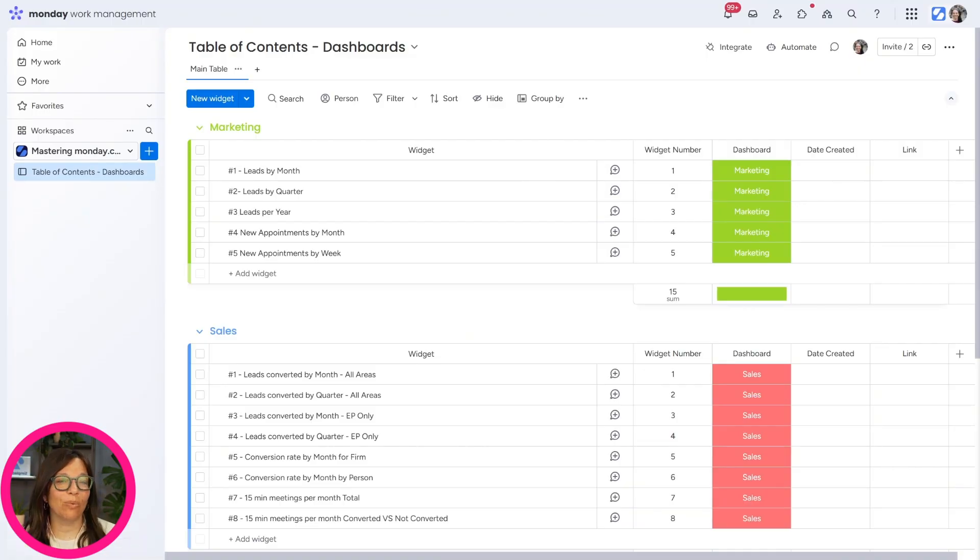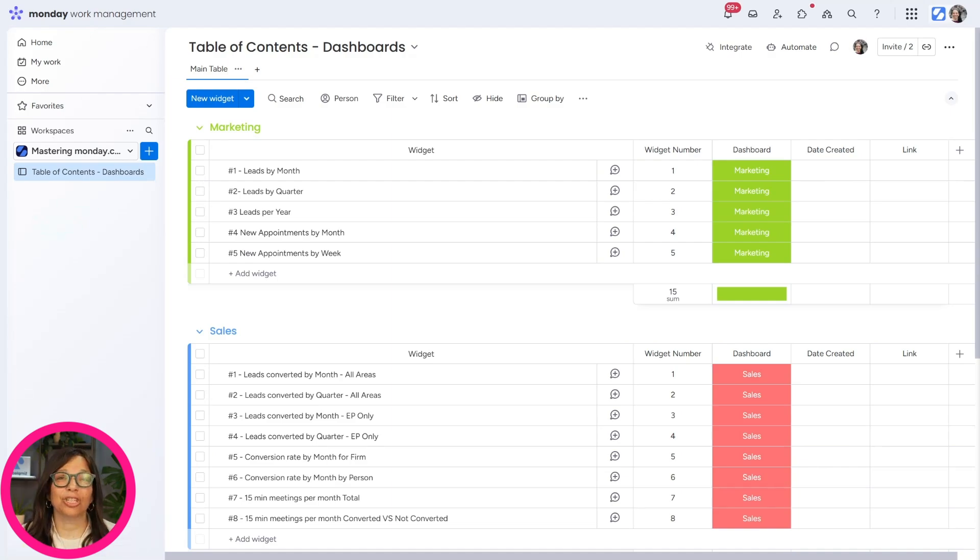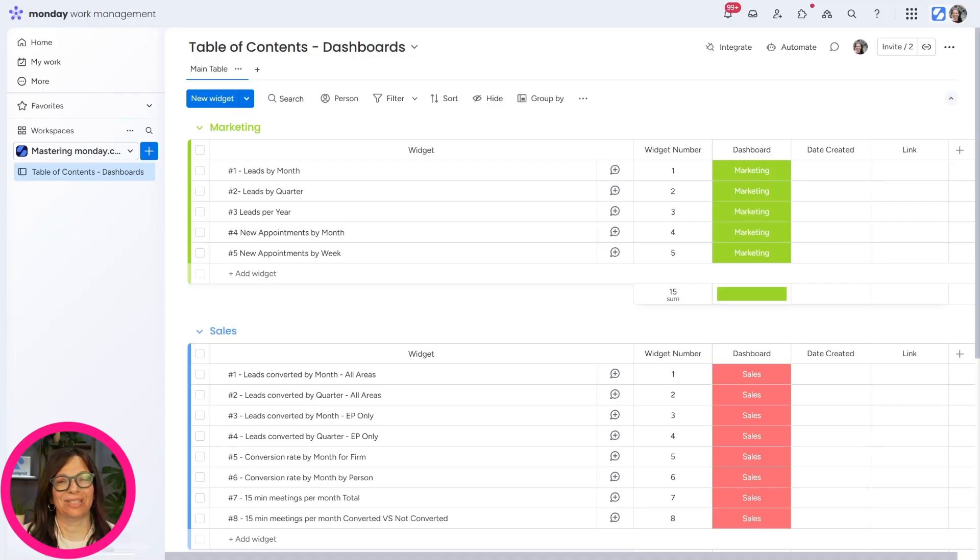So what we did is we built this table of contents board, and this is just a simplified version of it, just so you understand the concept and you can easily build it out yourself.